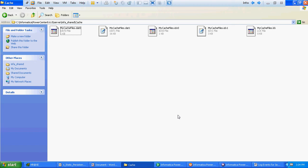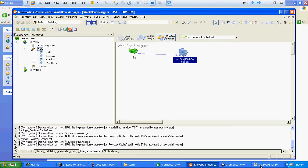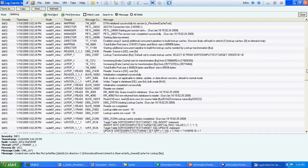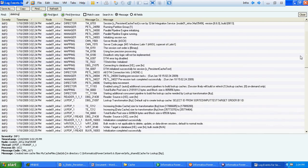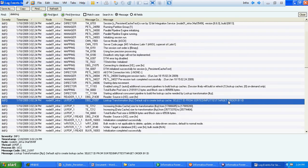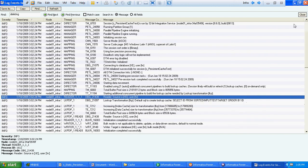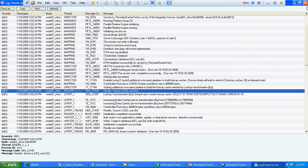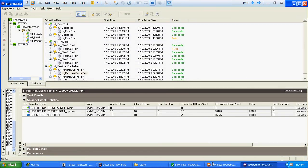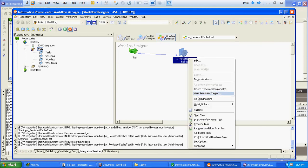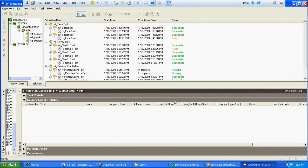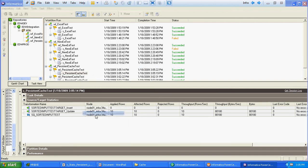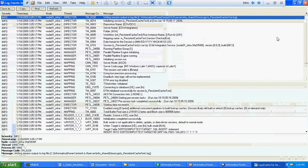Instead, it will create the lookup cache from the files which already exist. To verify this, we will run the same workflow again. This time Informatica created the cache files based on the default SQL override query. We will run the same workflow once more and validate whether the same procedure happens or something different occurs.